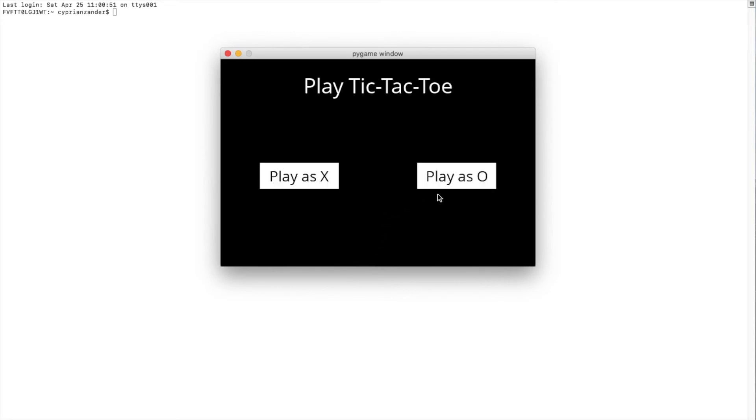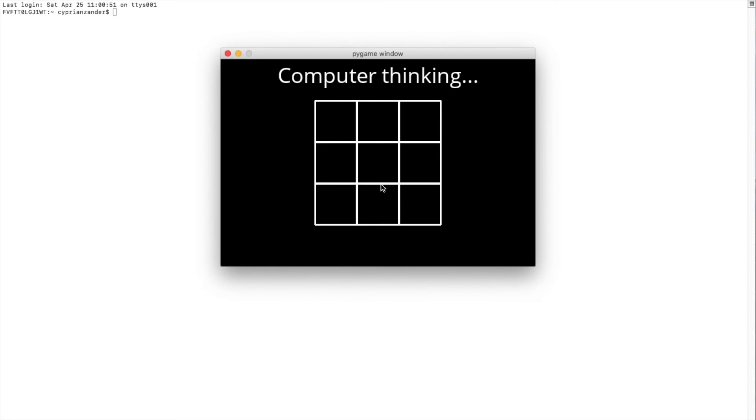Now we can also look at how the AI plays as the X player. Now this first round takes quite a bit to compute. Well, okay, now it's already done, but that's just because it has to consider a lot of options.